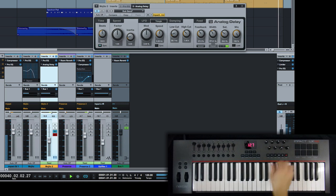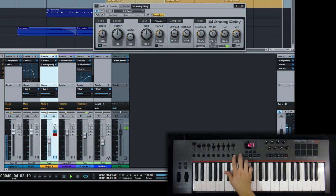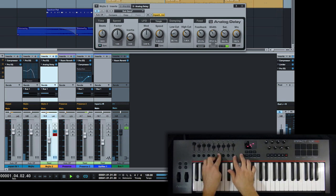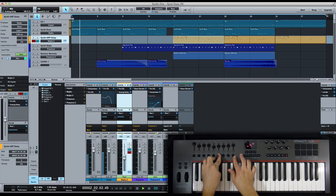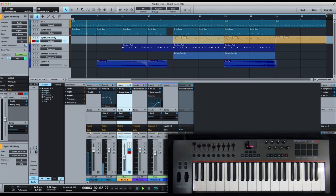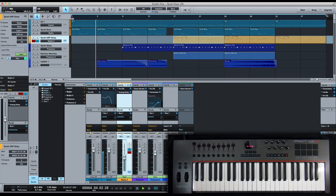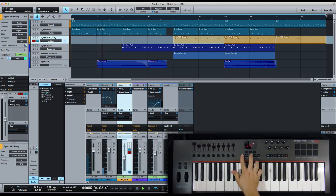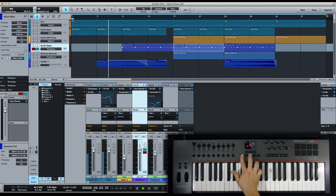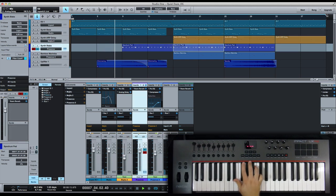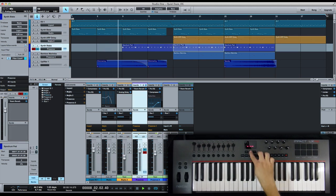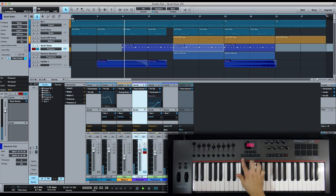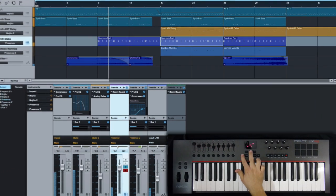And just as easily as we brought up our insert, we can hide it as well. Okay, so now let's take a look at how the Impact LX makes it easy to control your virtual instrument. We'll select one of our synth tracks, we'll push the instrument button, and then bring up the interface for our virtual instrument.